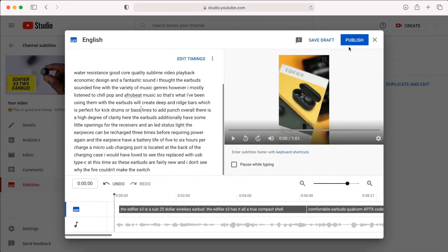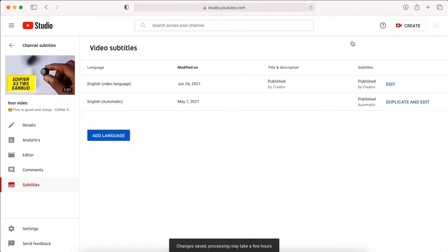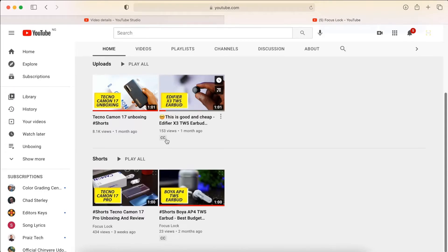When you are done, publish the edit, and you will see that the closed captions are displayed next to the title of your video in the video manager.